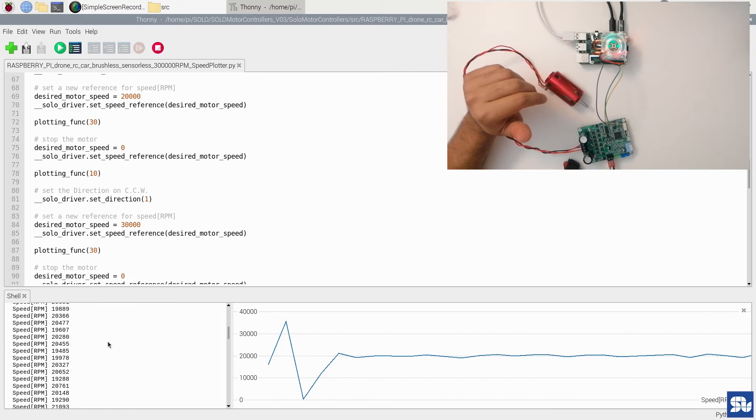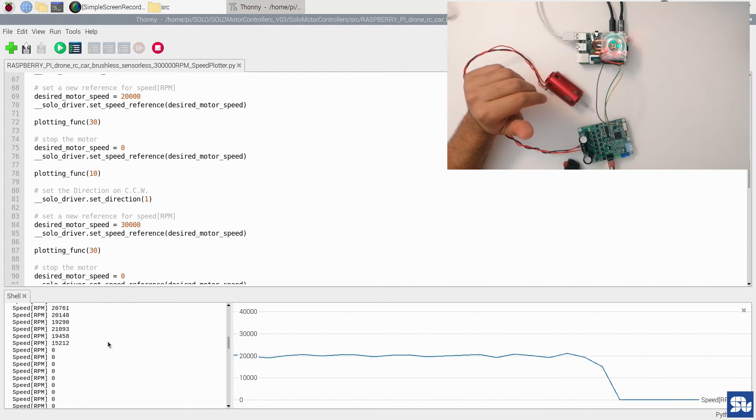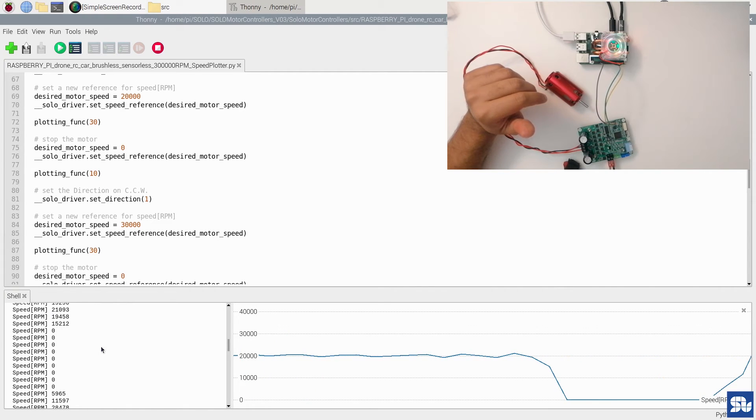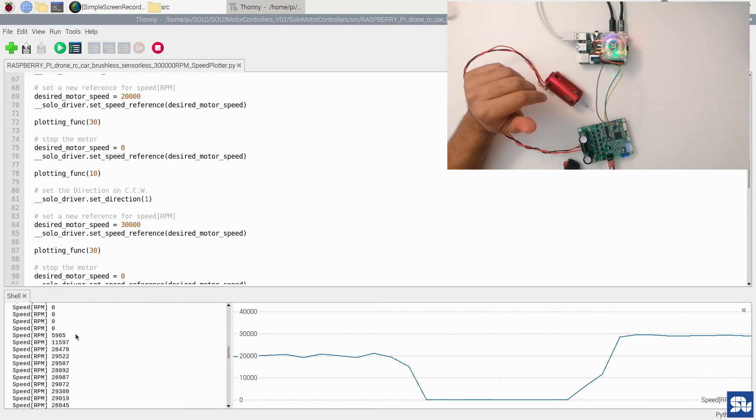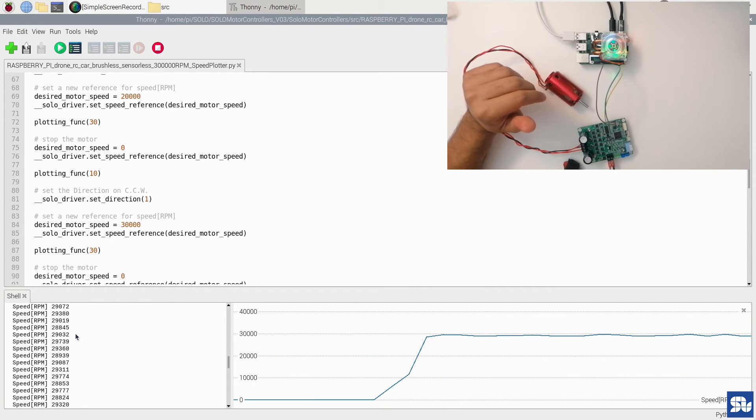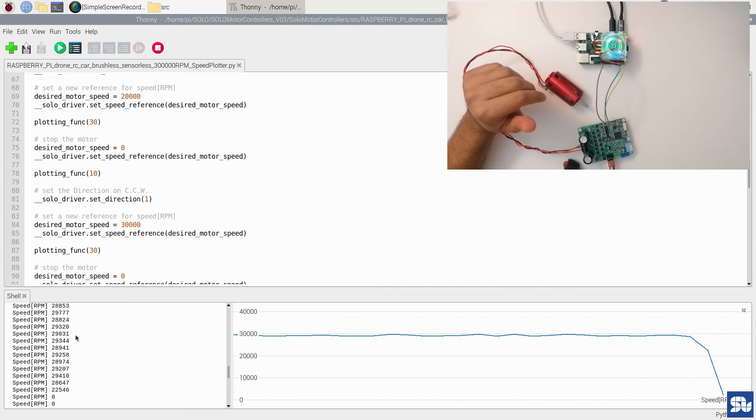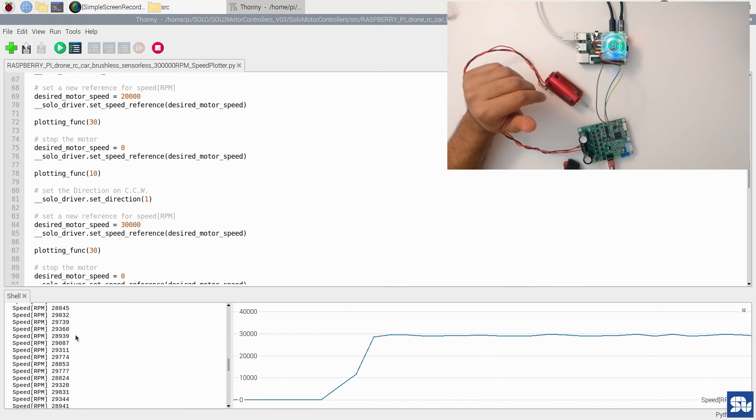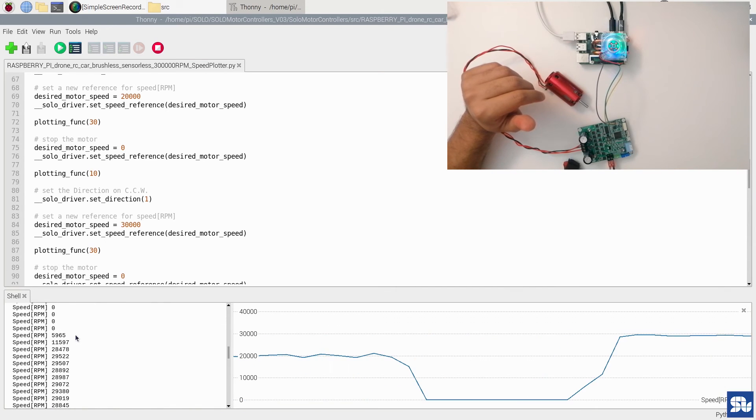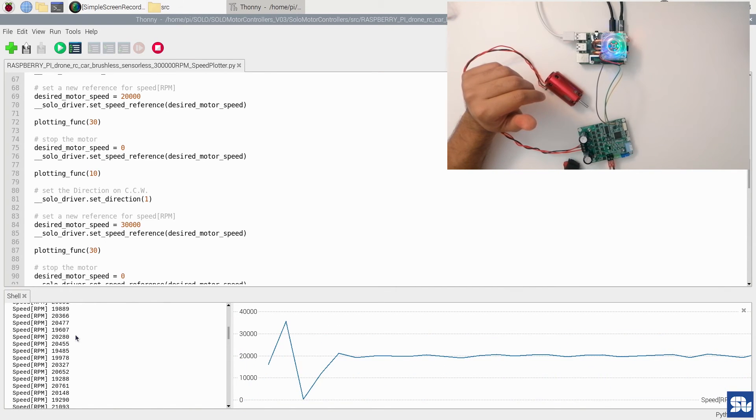Then this time going to 30,000 RPM. You see that the accuracy of speed controlling is actually very good in sensorless mode - 20,000 RPM and 30,000 RPM are tracked.